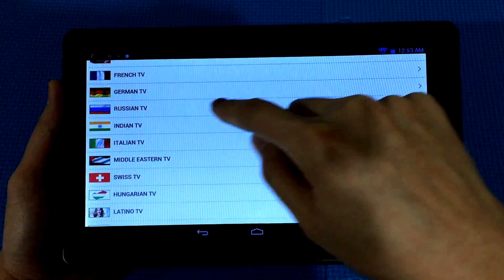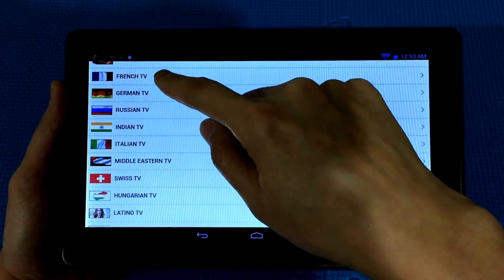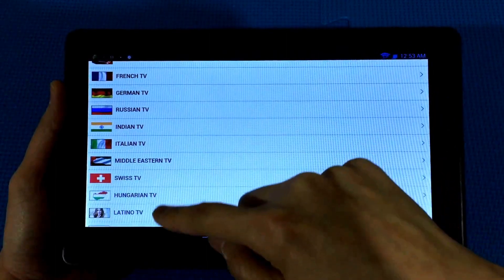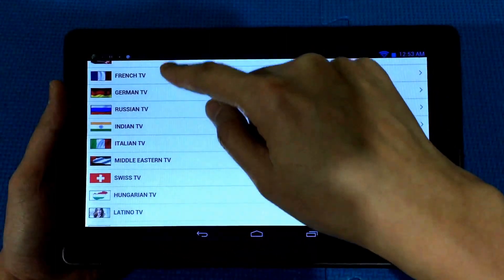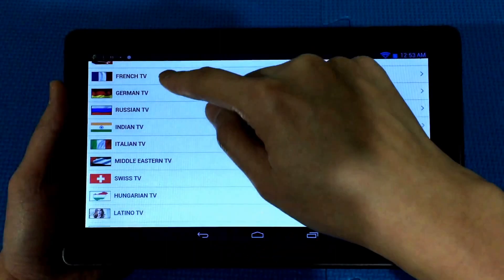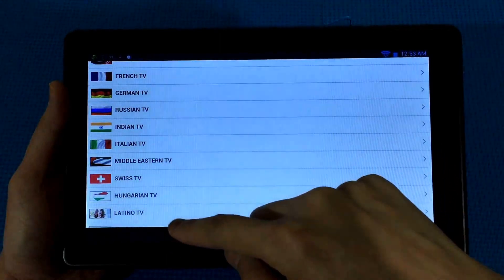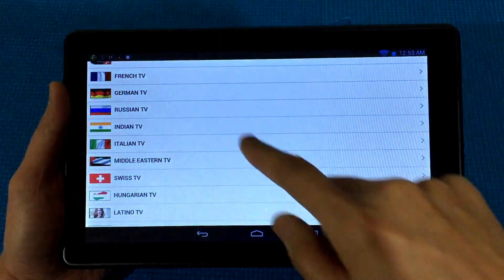There are a lot of subcategories. The ones you'd be interested in checking out are these live TV channels from different countries.